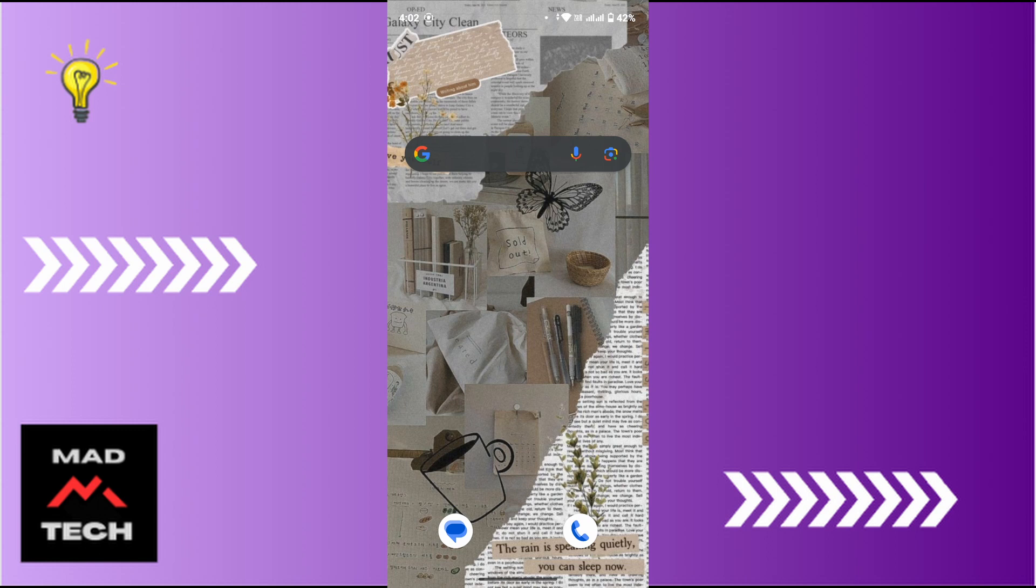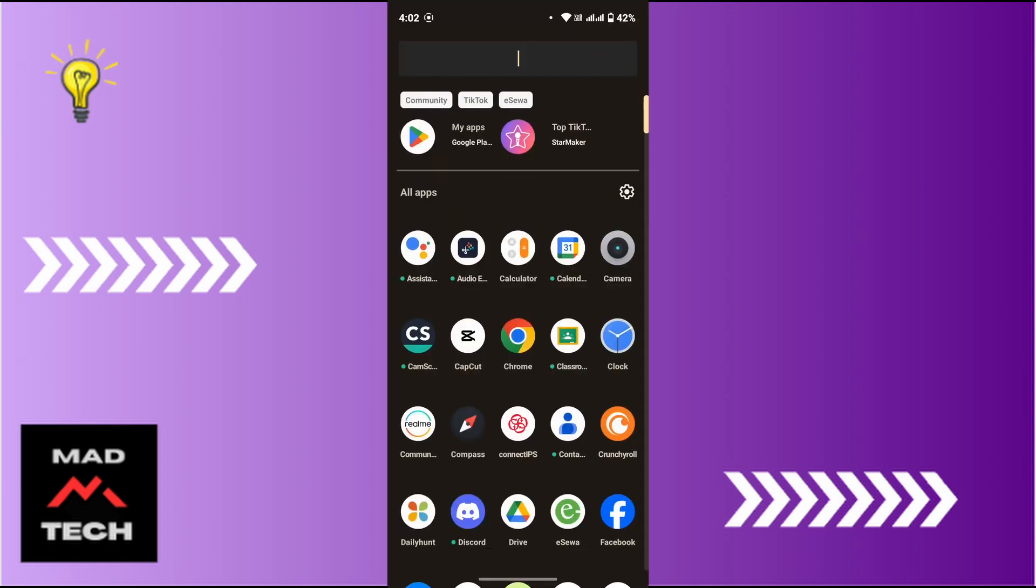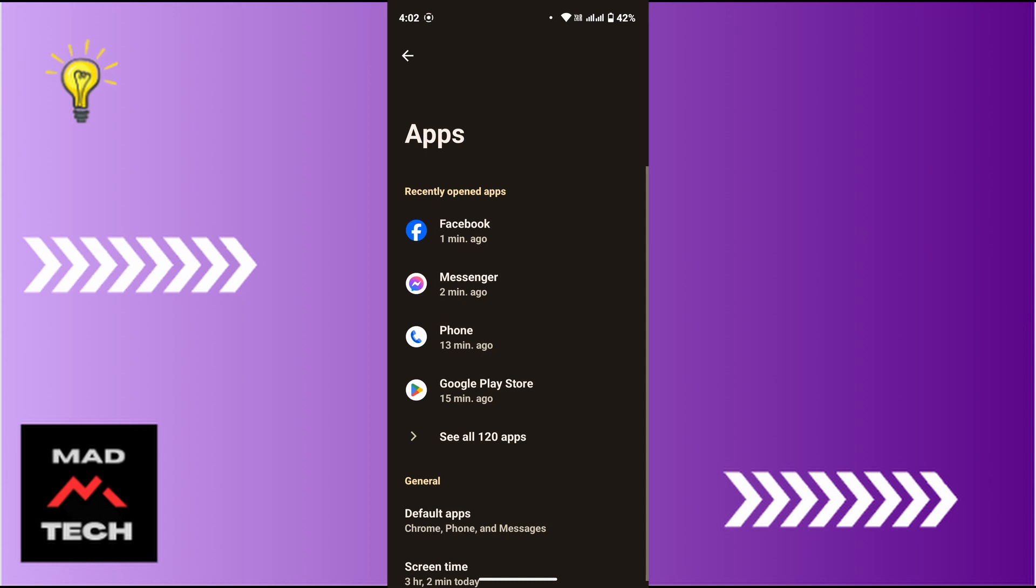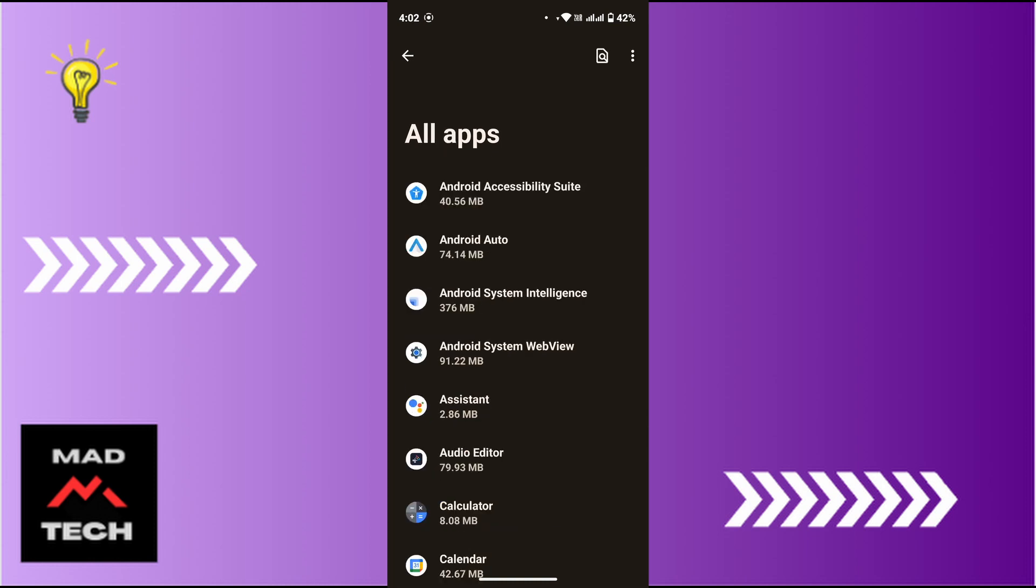Now in order to do so, first of all open up the Settings on your device. Then tap on Apps. From here, again tap on See All Apps. Here you will see all installed applications on your mobile device.